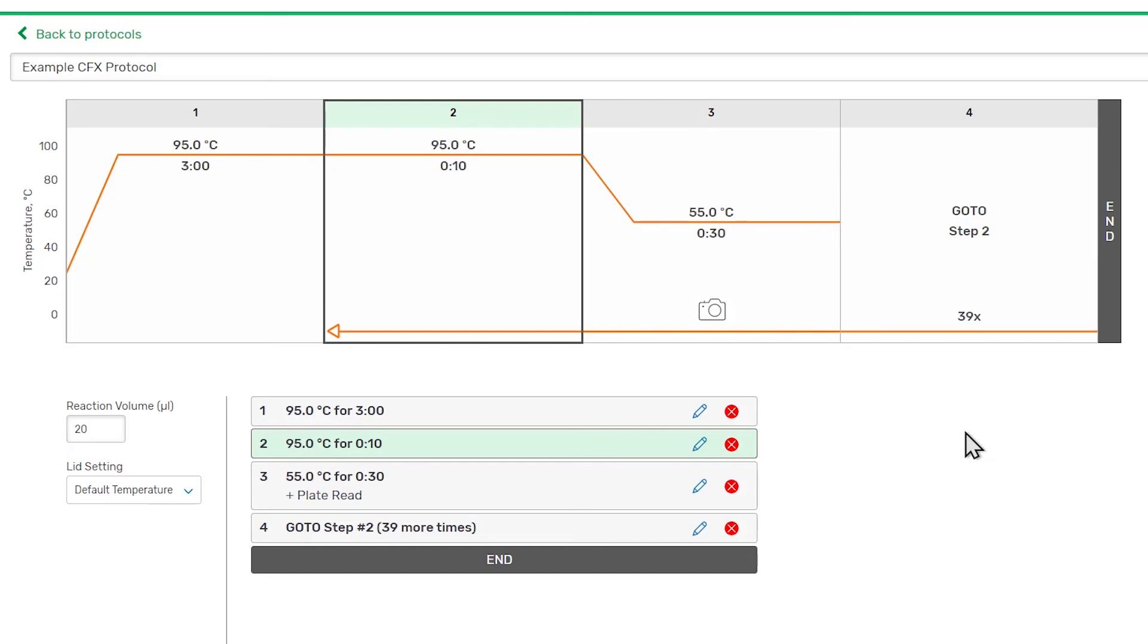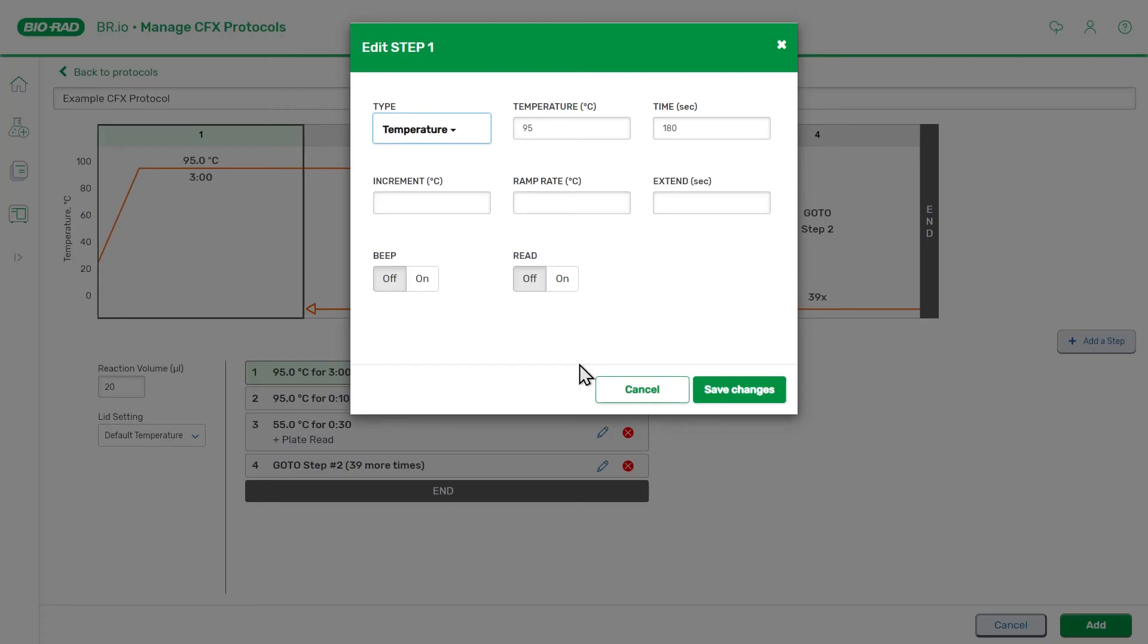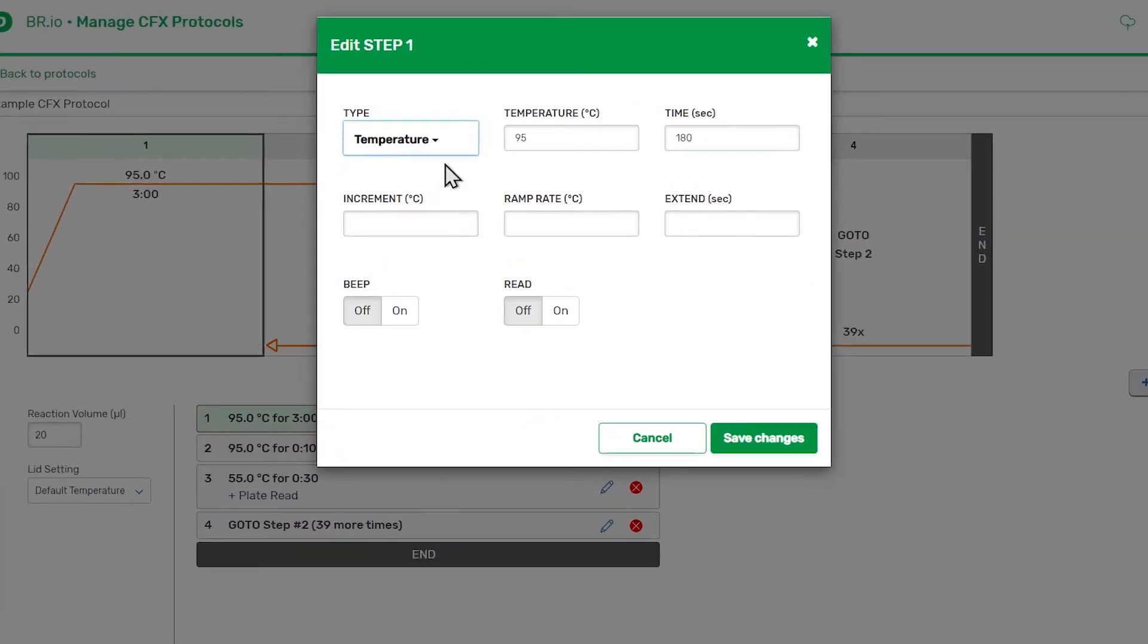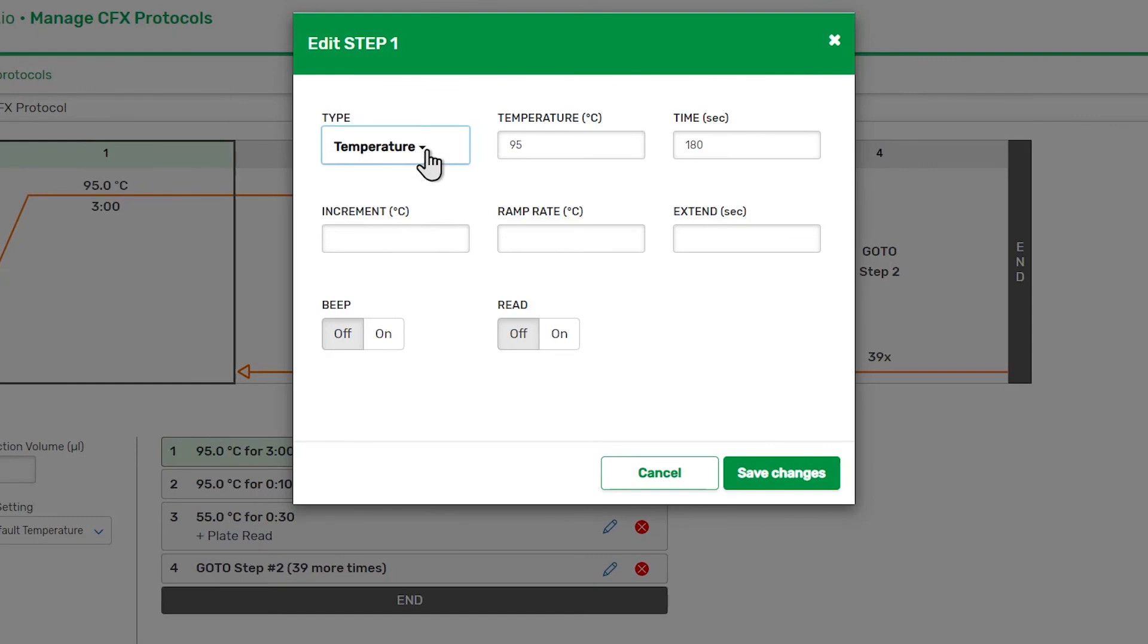Now, let's edit the first step in this protocol. When you add or edit a step, a dialog box opens where you will set the parameters for the step. First, you will need to set the step type using the Type drop-down menu.